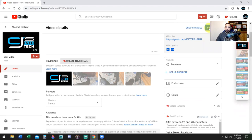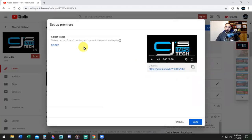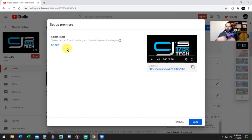Now it says Set Up Premiere — this is where you're going to add the trailer. So in order to add the trailer, you're going to click on Set Up Premiere. It says trailers can be 15 seconds to 3 minutes long and play until the countdown begins. So it's not going to replace the countdown of the premiere — it's going to add on another video before the premiere starts. It's just another way to tell your audience a little more about the video, a little sneak peek.